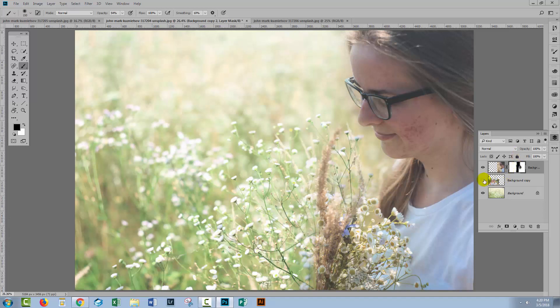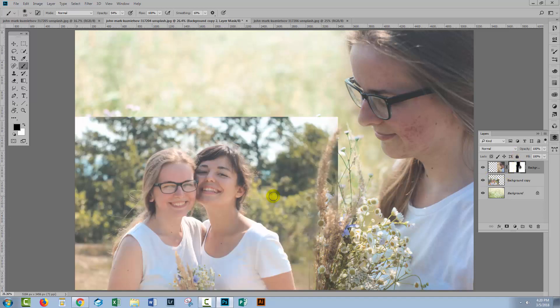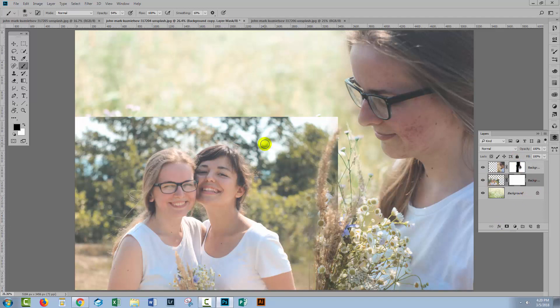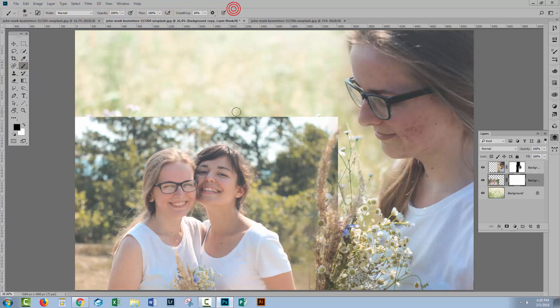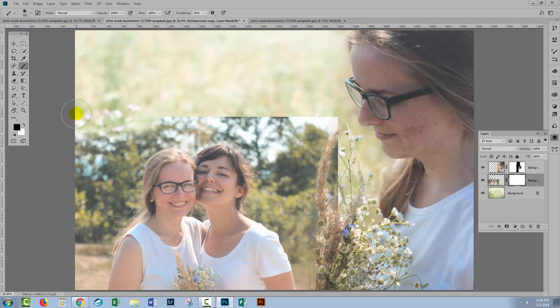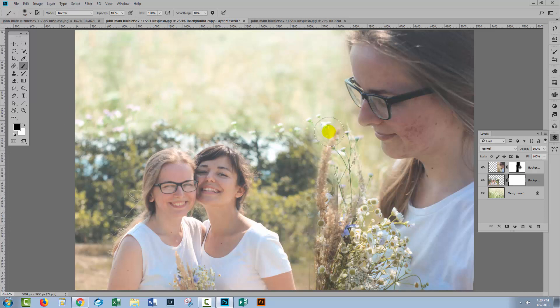Now before we go too far, let's have a look at this image. Again, add a mask to it. Again, go back to our brush. We'll settle for 100% opacity to begin with and quite a large brush and start removing this very obvious transition between the two images.